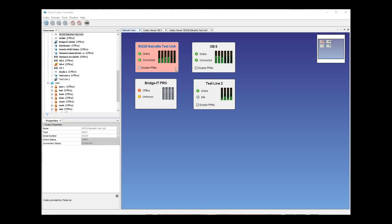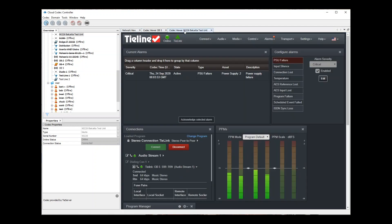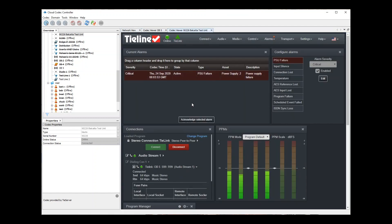The Cloud Codec Controller is also ideal for all your studio to transmission links and monitoring all of your fixed installations. On-screen alarms combined with codec SNMP monitoring and failover options provide the monitoring and redundancy required to keep you on air.